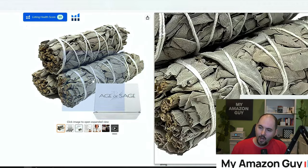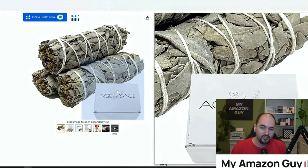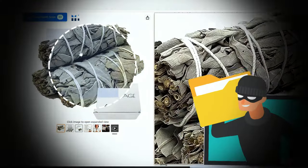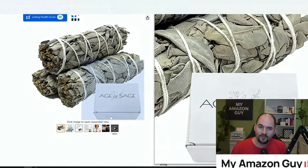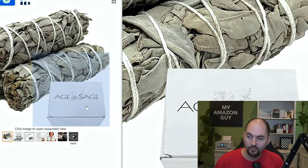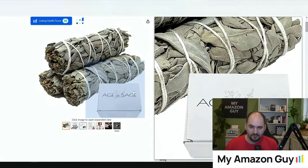You'll notice I have a box in the image — that is intentional. Not only do I want to prevent hijackers from selling a commodity item like this, but I also want the consumer to know that this ships in a nice box. You're going to really appreciate this product and take it seriously.